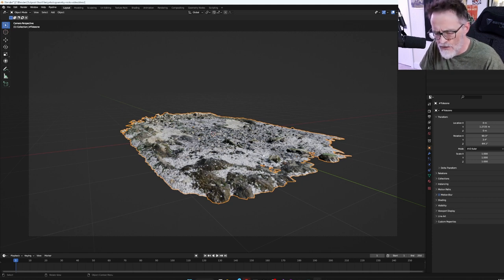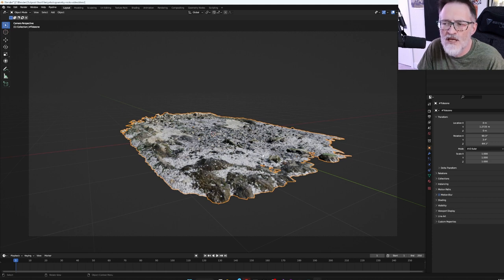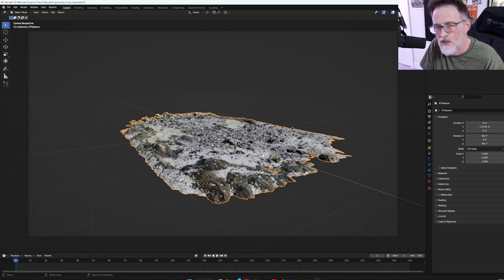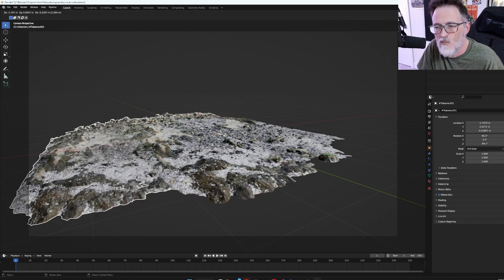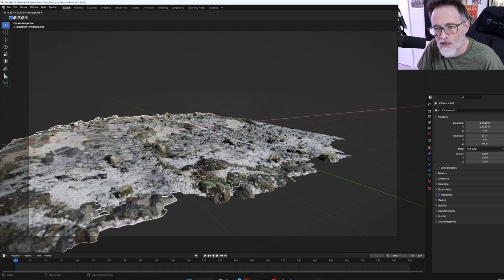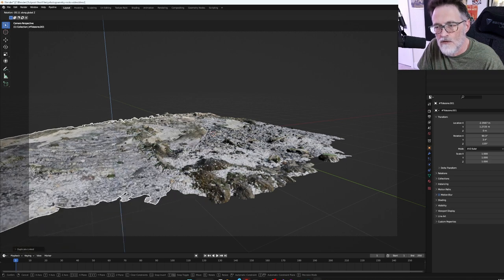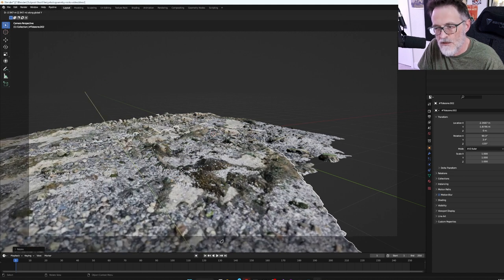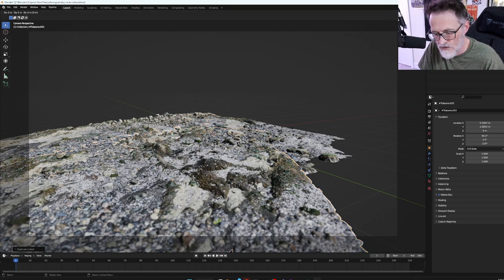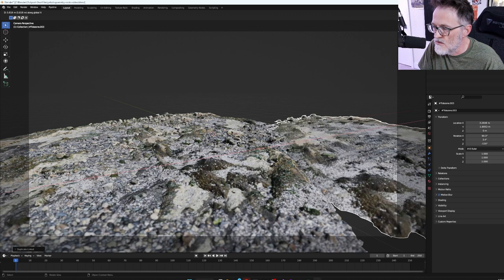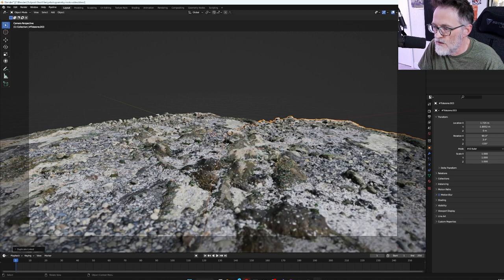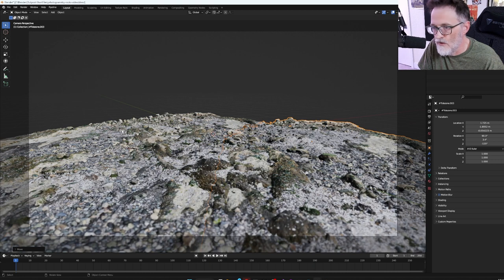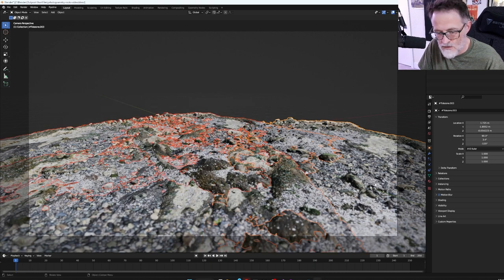Now we will begin to just basically duplicate this thing and move it around. I highly recommend that you use Alt-D. It uses less memory. It uses the same object, basically. So any changes that you make to the object would be duplicated across all the ones that you've used Alt-D to duplicate, as opposed to Shift-D, which makes it a separate instance but also uses more memory. So I try to use Alt-D whenever I know I'm not going to make any changes to the base mesh. It's just way easier on the rendering.